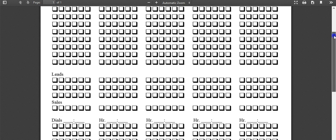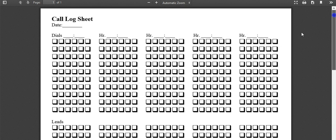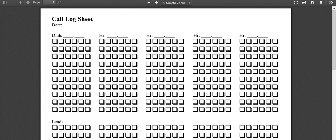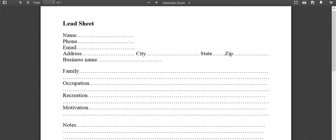So here's all of that stuff. This is your call log sheet. Now, the next thing that you, that is going to be very helpful for you is once you generate a lead.